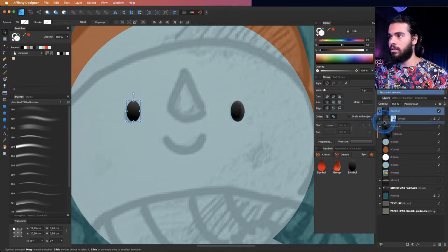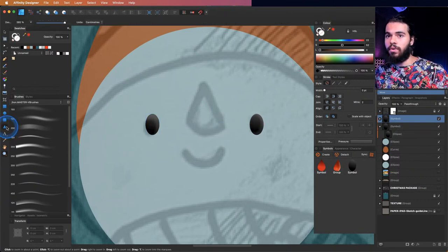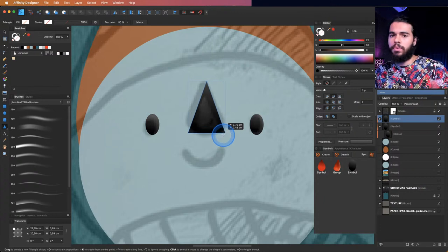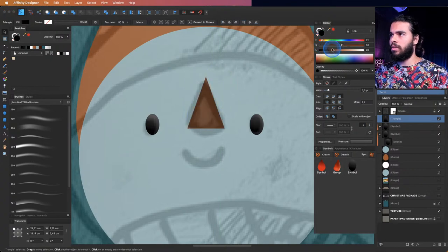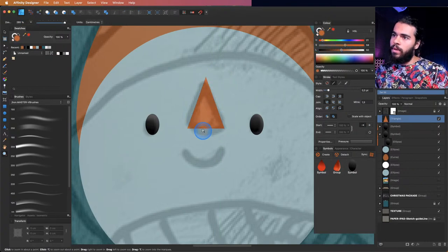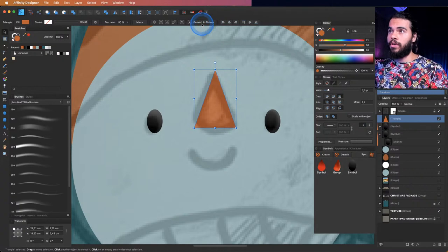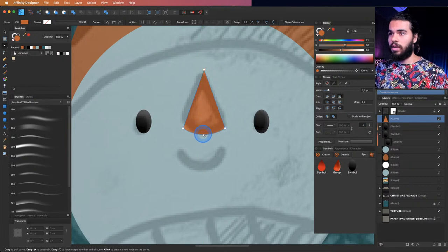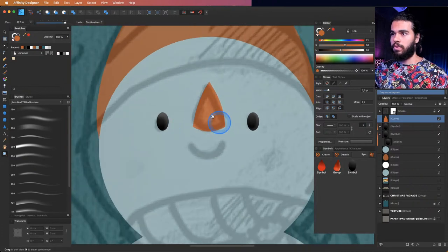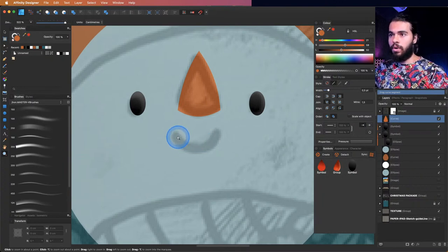Now I'll create the nose, which is the carrot shape. You can use a triangle or the paint tool. I'll use the triangle — bring it onto here and make it orange. Now I'll apply a curve: select the triangle, click 'Convert to Curves', and now you can change the shape and make deformations.